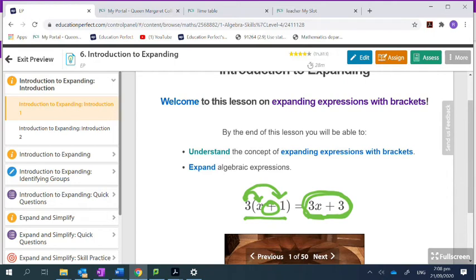Can I combine that 3x and 3? No — because 3x is a coefficient of an algebraic term, and a coefficient can never be combined with a constant. Coefficients and constants are not the same thing, so they can't be combined.